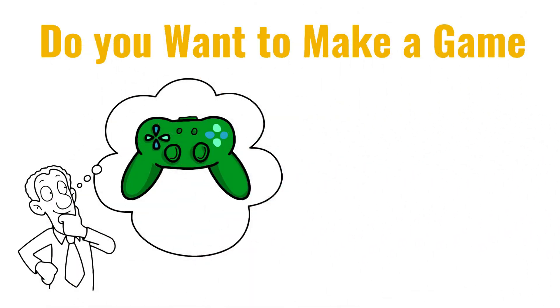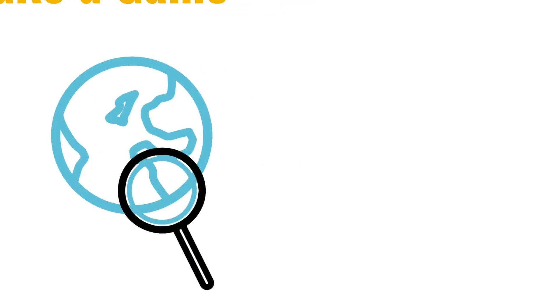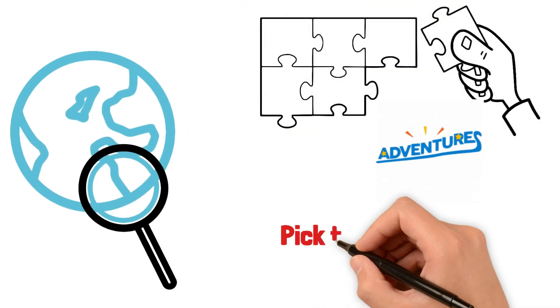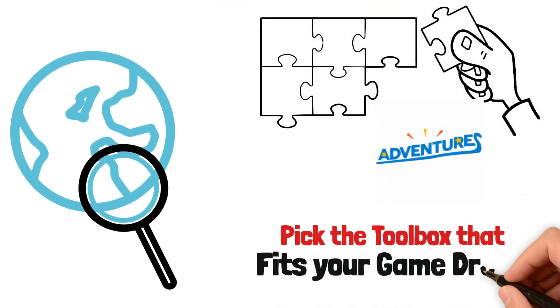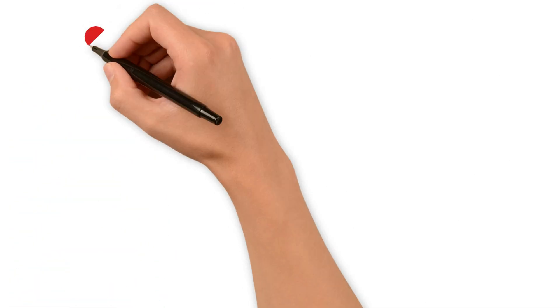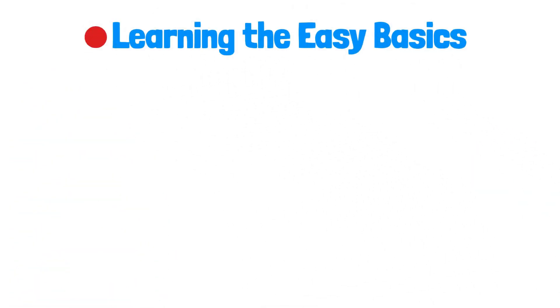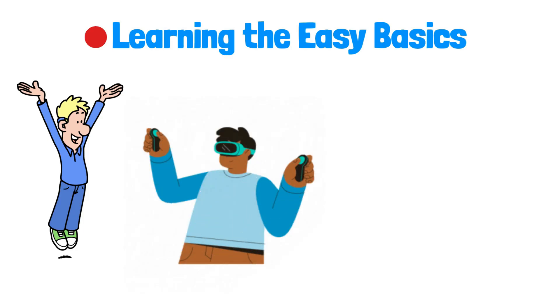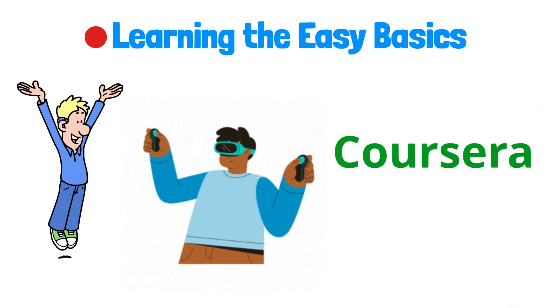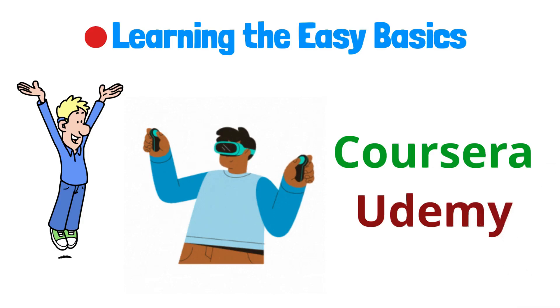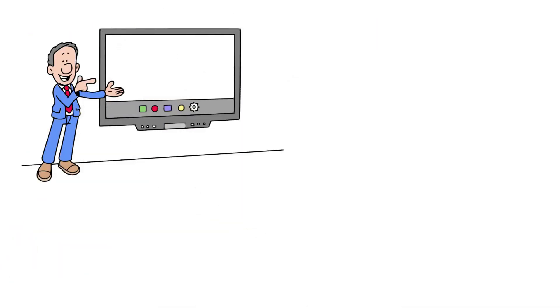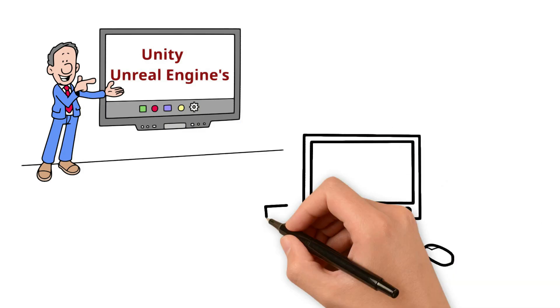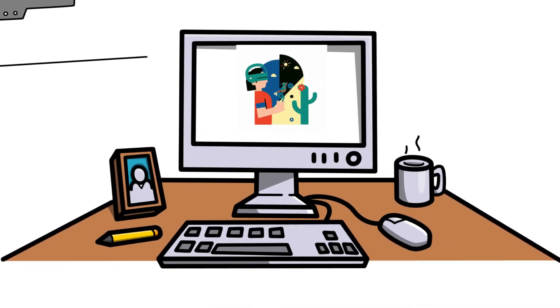Do you want to make a game where people explore new worlds, solve puzzles, or go on adventures? Pick the toolbox that fits your game dream. Learning the easy basics. Before you jump in, get to know the simple parts of making VR games. Websites like Coursera and Udemy have easy lessons. Or check out the lessons on Unity and Unreal Engine's own websites. You'll learn about making your game feel real, like how to let players move and look around.